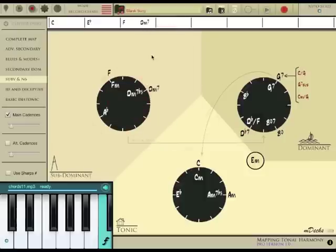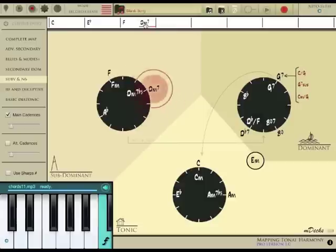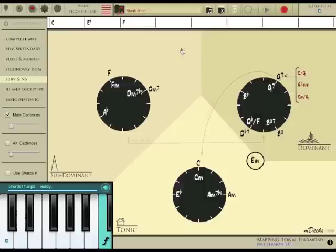If you make a mistake like I just did, you can delete the chord by double tapping on the chord here on the staff. Now it's gone. Let's insert it in the right place and listen.